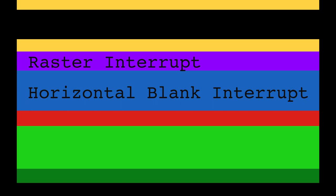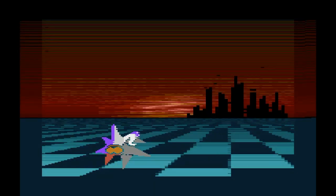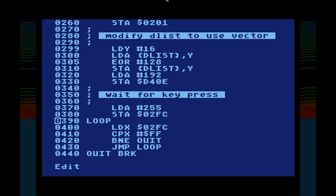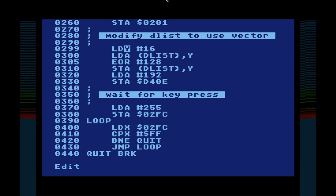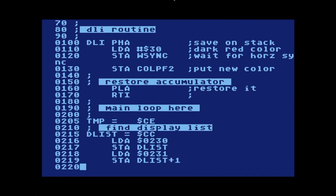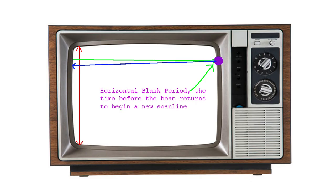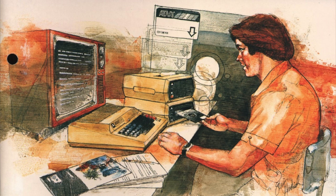Learning about display list interrupts can be difficult for several reasons. First, it's used in conjunction with other features of the Atari, including display lists and player missile graphics, that can each take time to learn and understand. Second, there are a number of details that must be taken care of in the right order to implement a DLI. Third, the code that runs during the interrupt must be written in assembly language since it runs during the horizontal blank, which has precious few CPU cycles and must be executed quickly. Hopefully this explanation won't be too difficult since we've approached programming the Atari display in several distinct steps.